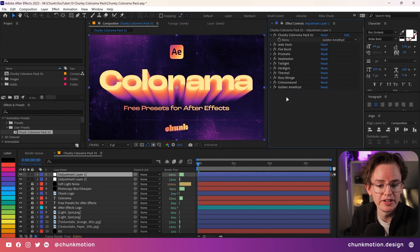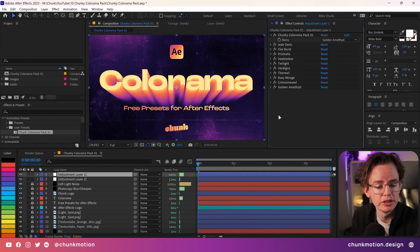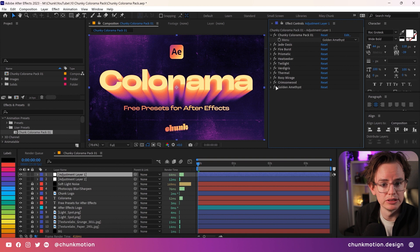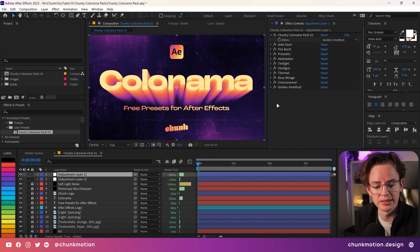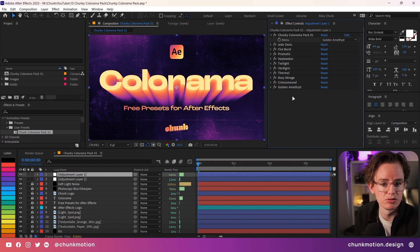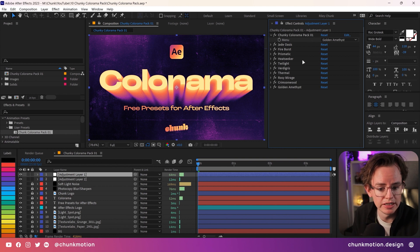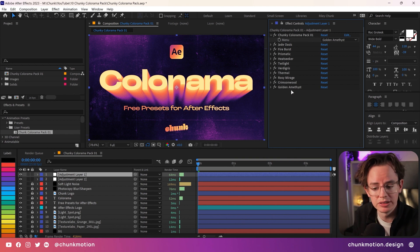This effect stack is set up in such a way that whichever preset is selected, the rest are set to zero percent opacity. After Effects doesn't waste any resources rendering them since they're already set to zero percent. There is no need to turn on and off each of these color armor effects individually. It's already handled for you.